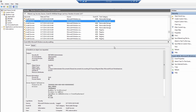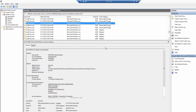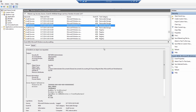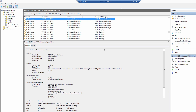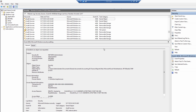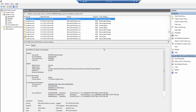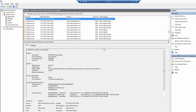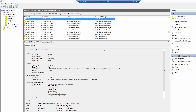Here we can see that a new Microsoft Excel Worksheet XLSX was created, read, and removed. But basically, we just renamed it. So let's continue digging.